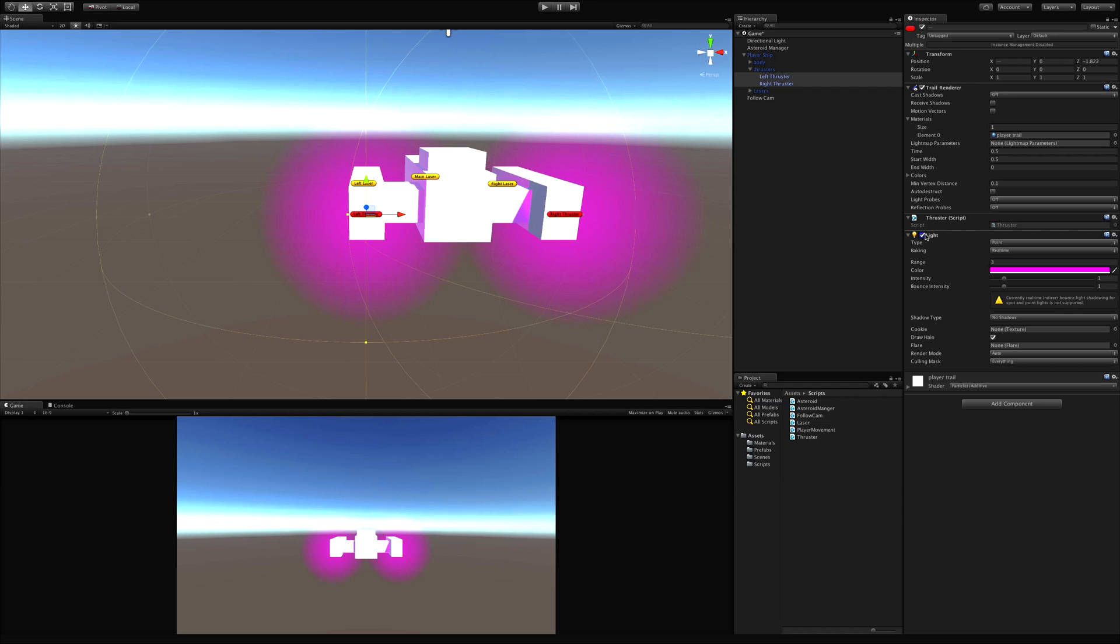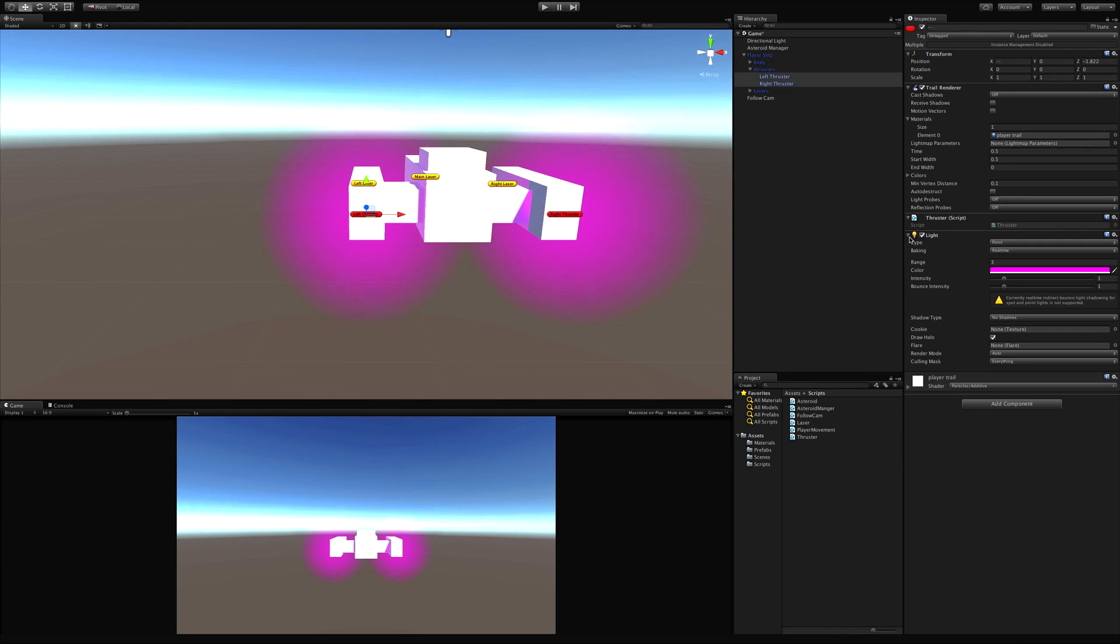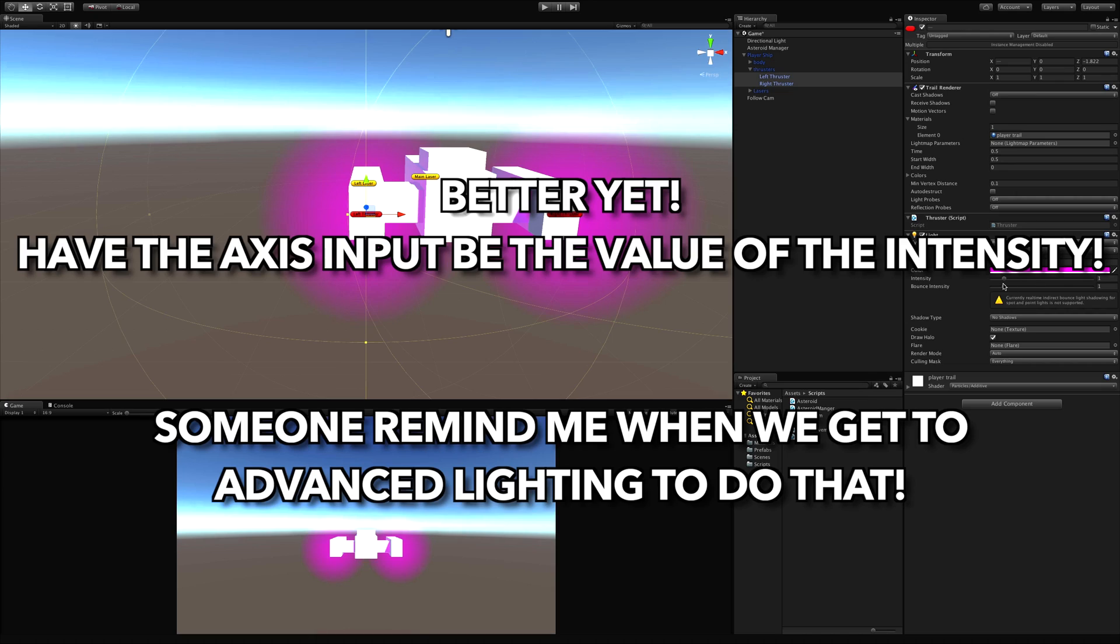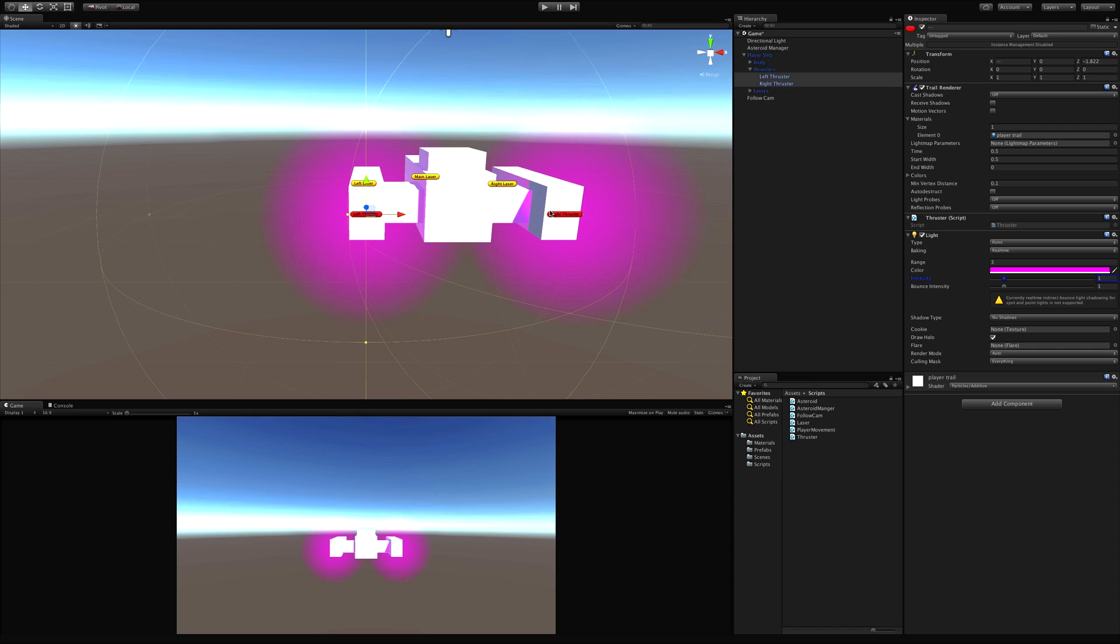Later on, once we've covered coroutines a little bit more in depth, you can actually come in and write a coroutine so instead of just turning the light on and off, you can actually have it dim and brighten simply by playing around with the intensity. The lower the intensity, the less the light. The greater the intensity, the brighter the light. Right now the bounce light for point lights in real time is not supported.